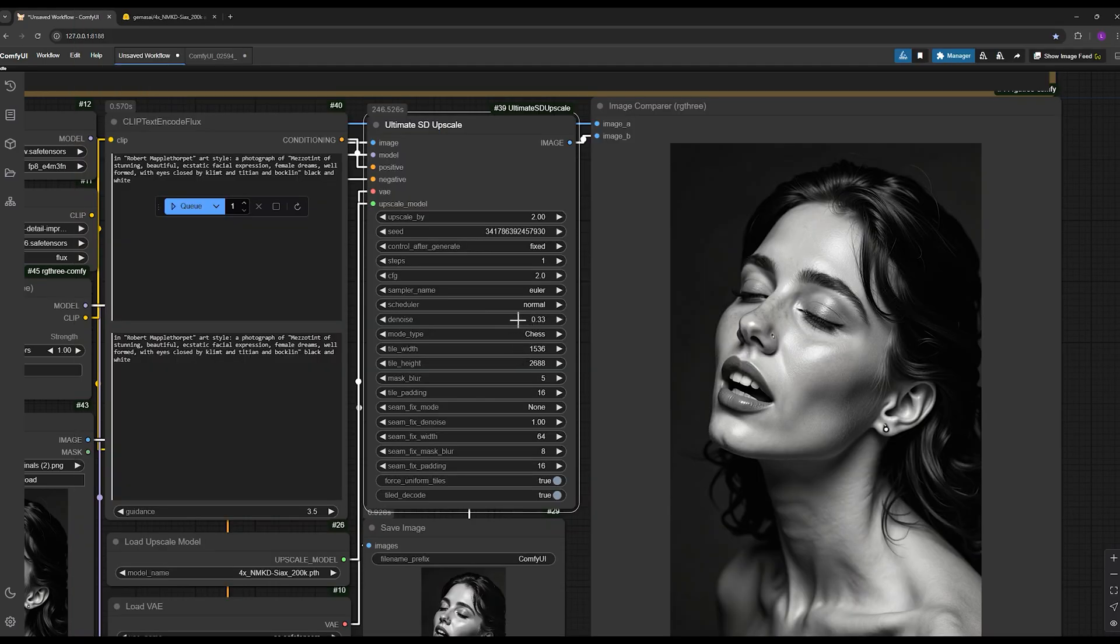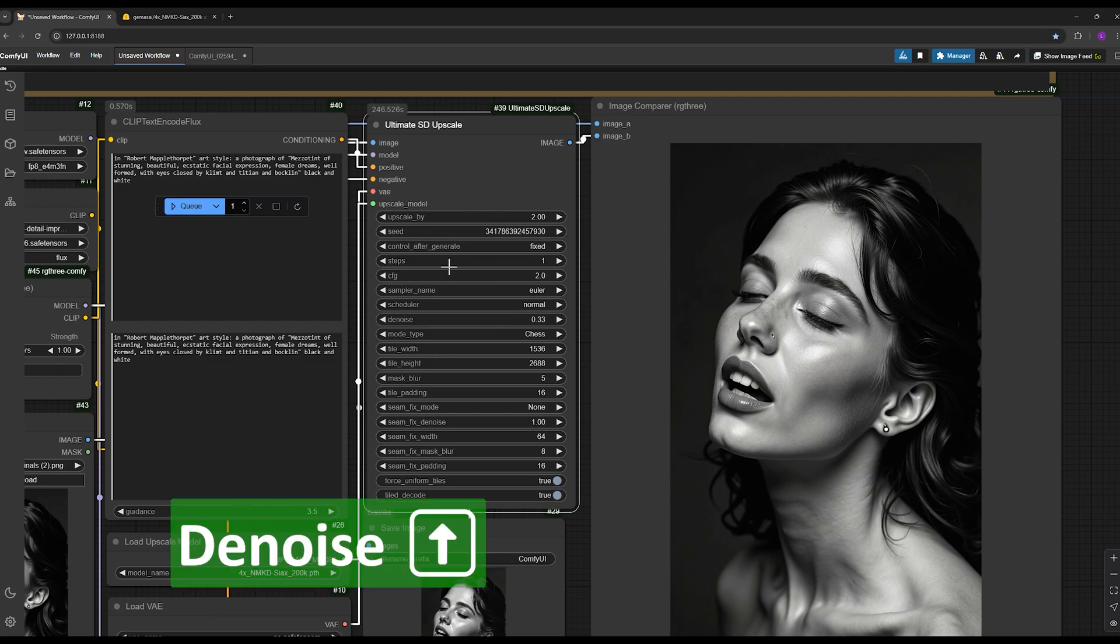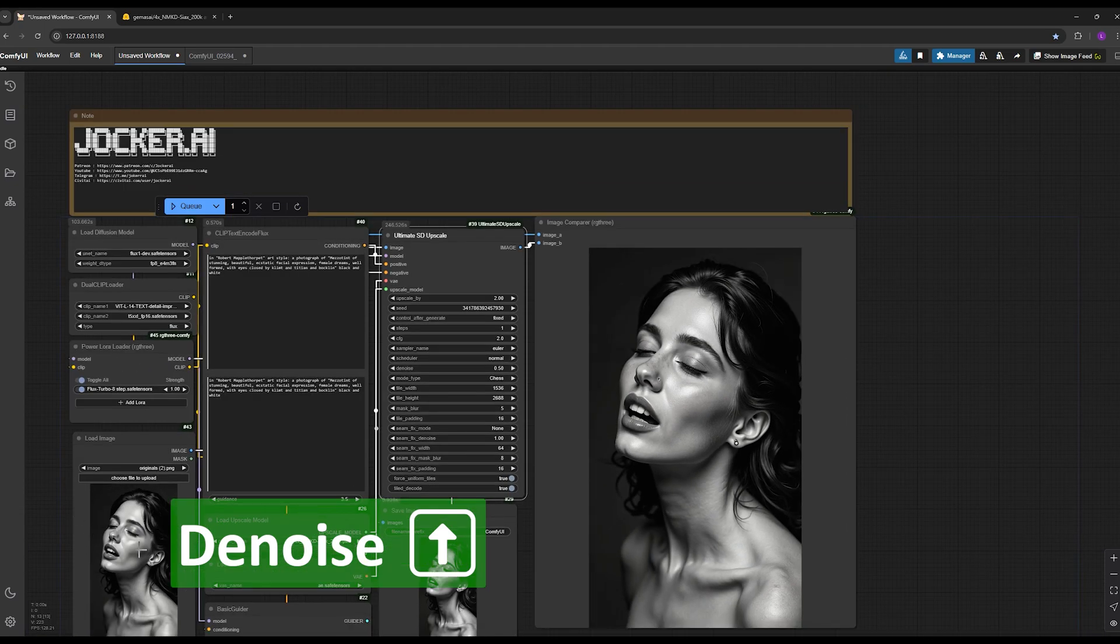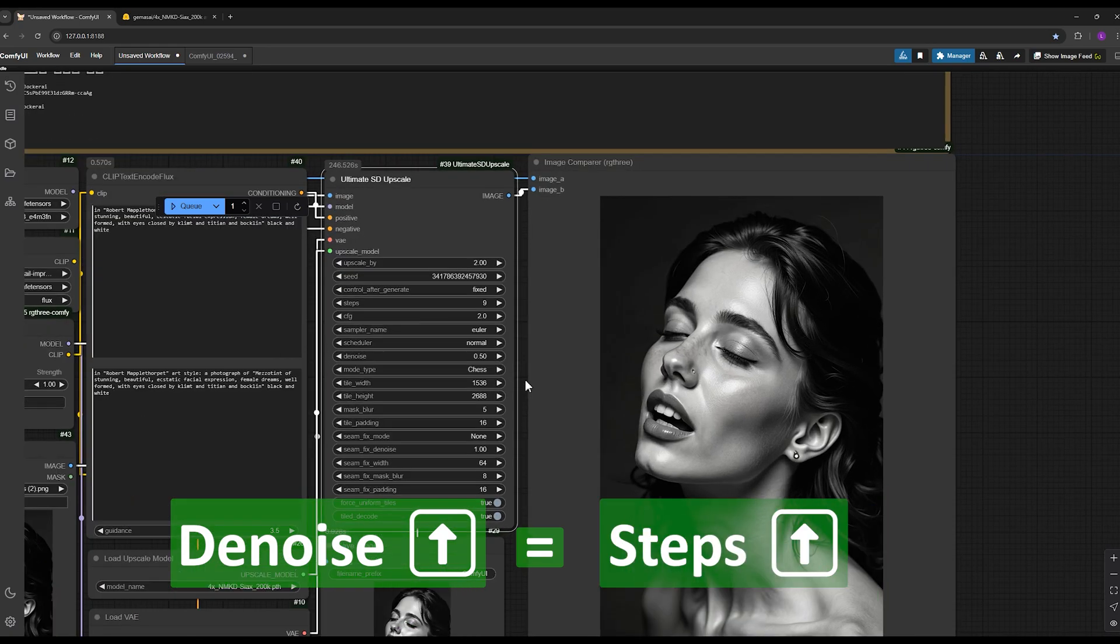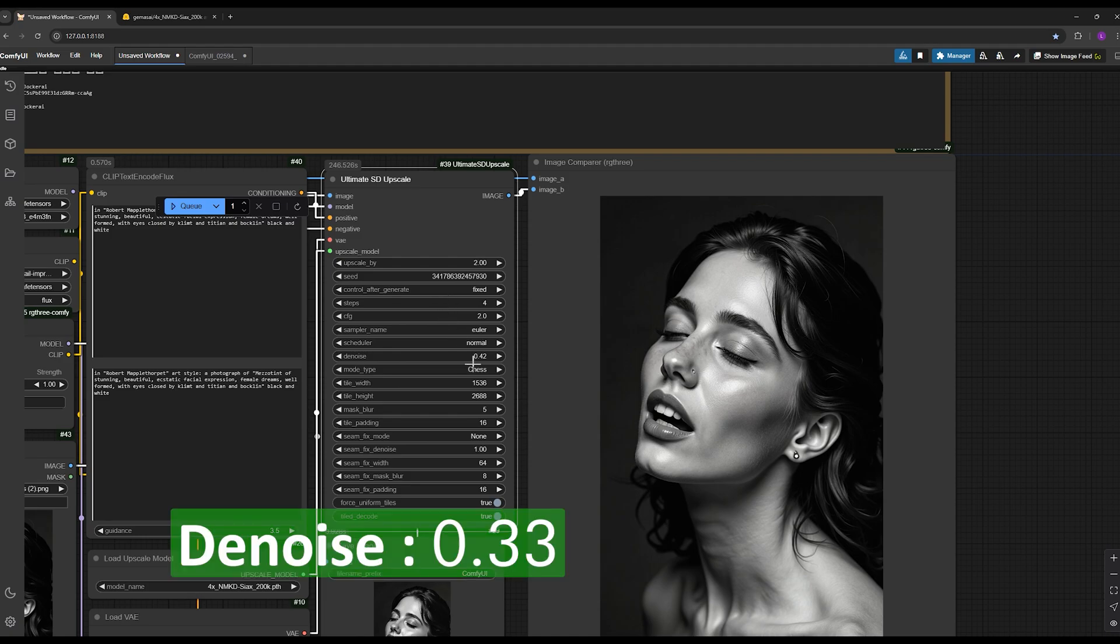This range ensures minimal changes to the face and I find 0.33 to be an ideal value, so I set it here. Keep in mind that balancing the noise and steps is crucial in the method I'm explaining. The higher you set the denoise, the more permission you give the AI to make changes to the image. Correspondingly, you will need to increase the number of steps to give the model enough time to apply those changes.